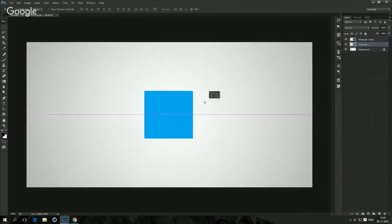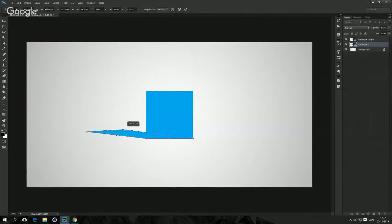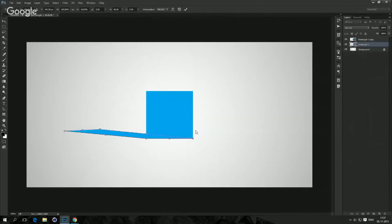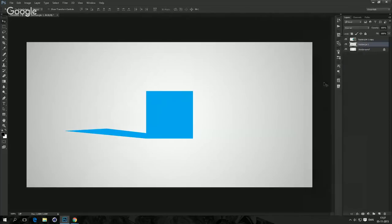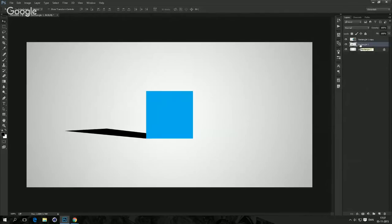Let me start by pressing Control+T, then select Distort, and distort it as if it were a shadow of the box — make it a little bit longer. Let's say that this is the shadow of the box. Now I want to rasterize it — Rasterize Layer and make it black. We'll do this two times: I'll duplicate that and call it 'shadows with CC' and call this one 'shadows below CC'.